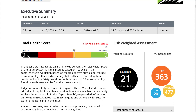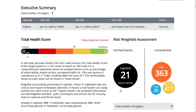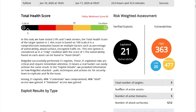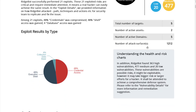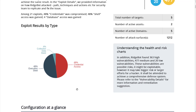In this bubble chart, the left-hand number 21 represents the exploited vulnerabilities explained earlier, and the right-hand numbers show vulnerability discoveries categorized as high, medium, and low. We also give a summary of the total number of targets, active assets, domains, and attack surfaces. This pie chart shows the exploits by type — you can see serious risks such as shell execution, credential access, and database collection.